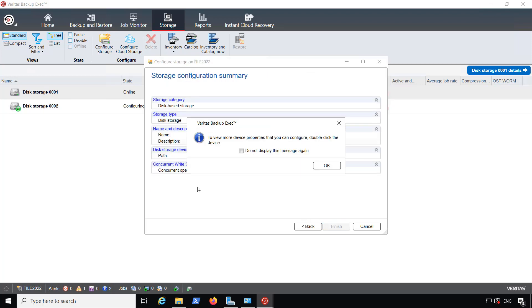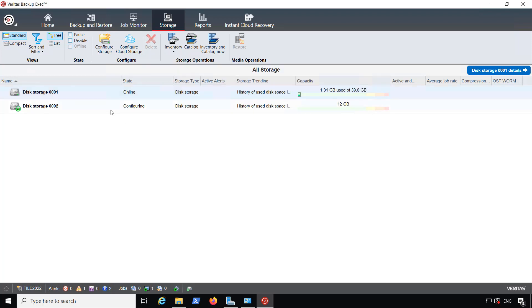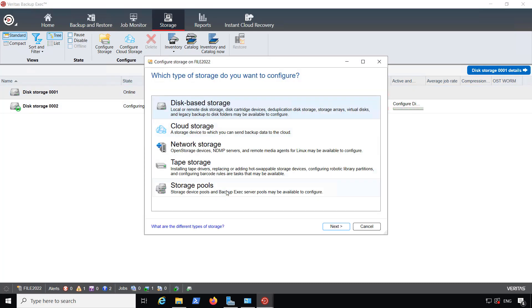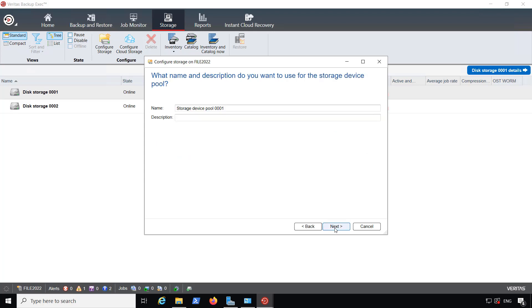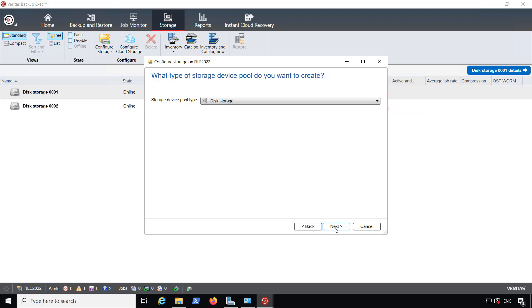So now I have two storage devices, so I can create my first storage pool. So I'm going to go back into where I just was and Configure Storage, and I'm going to go down to where it says Storage Pool. So I'll click Next, Storage Device Pool. I'll just leave the default name.